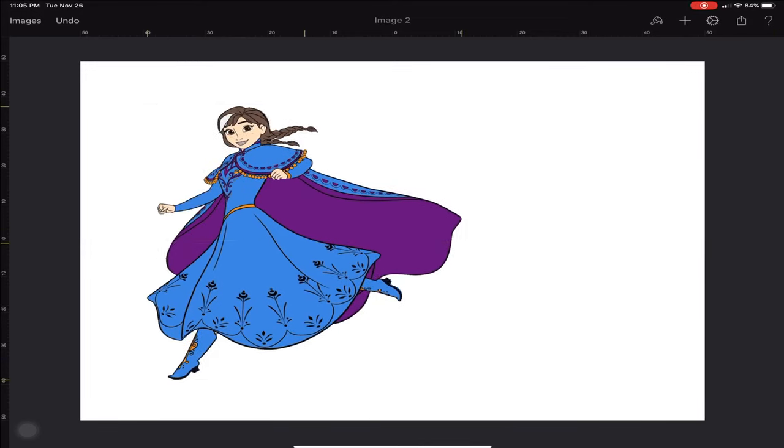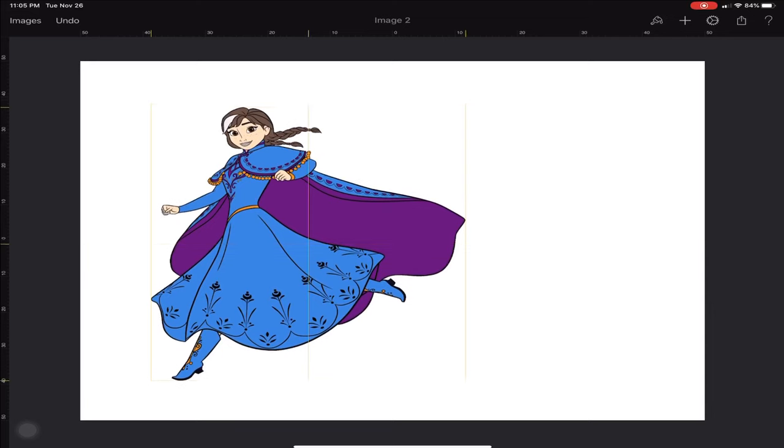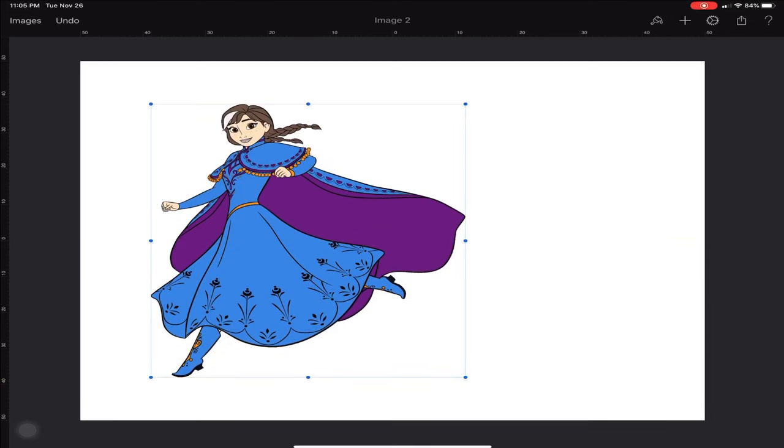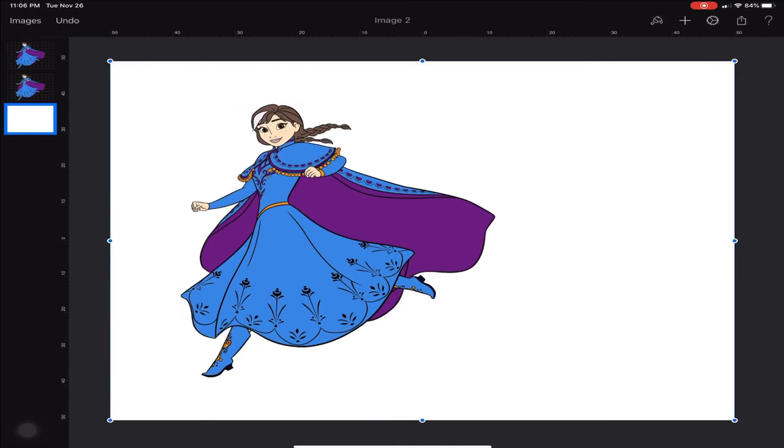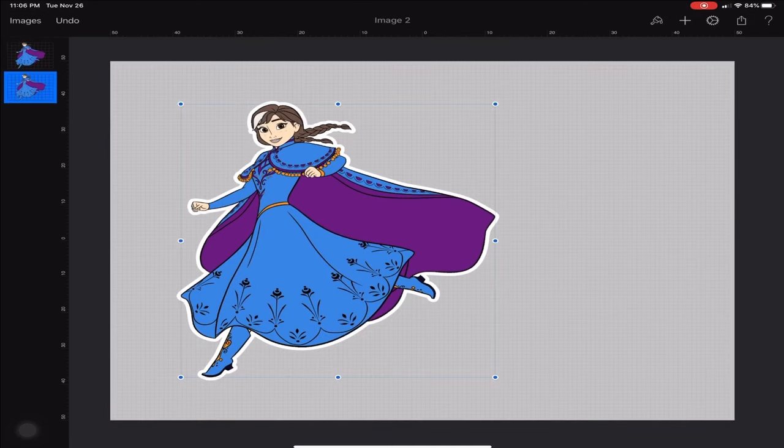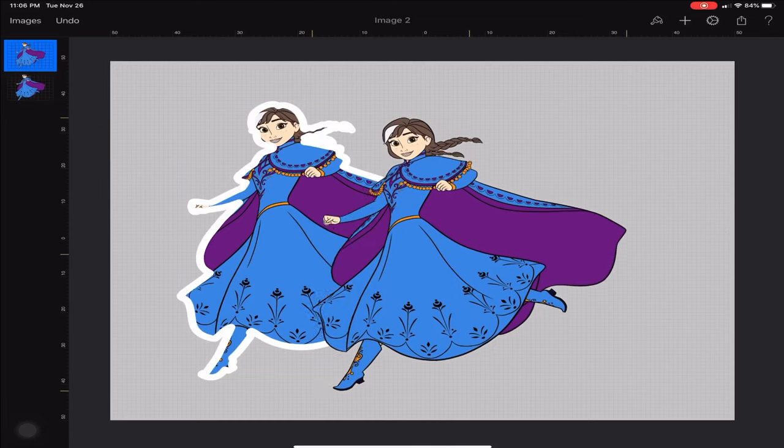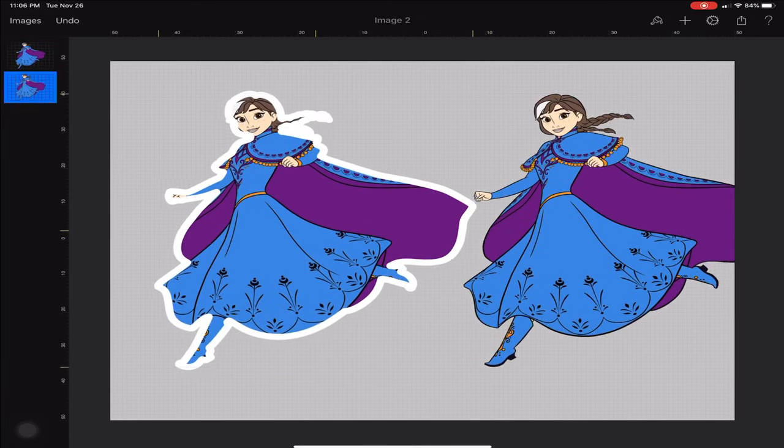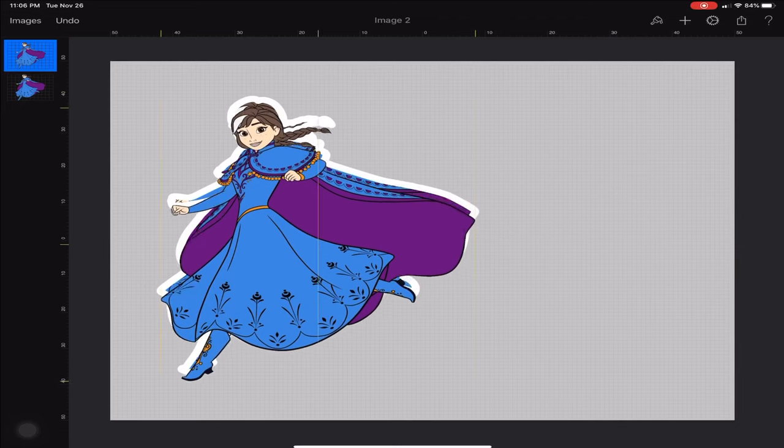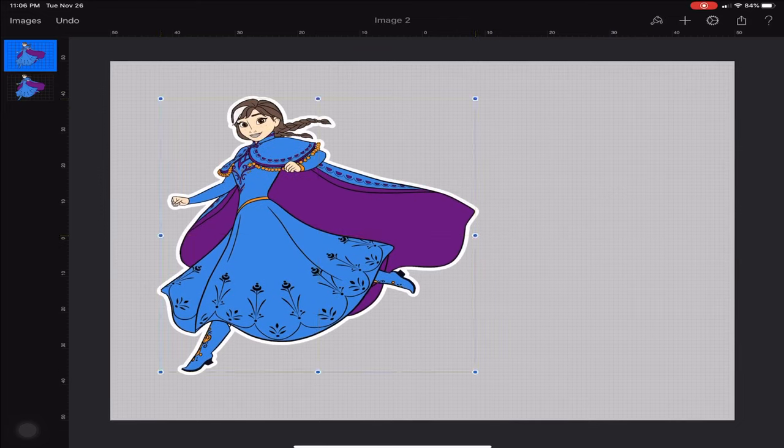Now what you can do is I'm going to delete the white background, so now you can see what the image looks like. Here's the bottom layer and then here's the top layer, and I'm just going to add that on top.